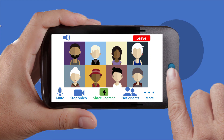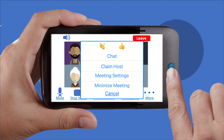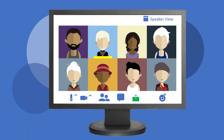To open chat on a mobile device, tap the More button — that's the button with three little dots — and then select Chat. You may also see buttons for reactions, feedback, or polls. Your instructor may ask you to use them to participate in class.